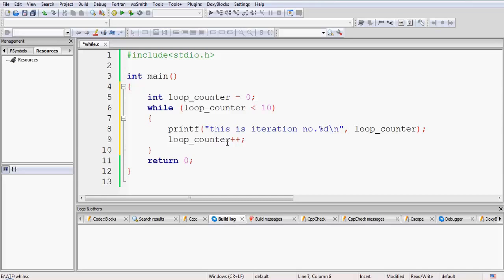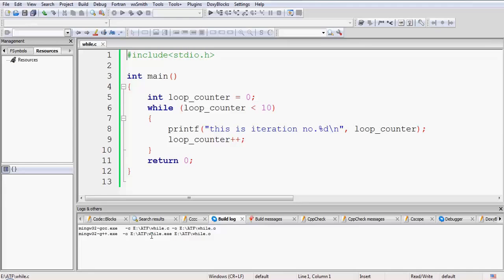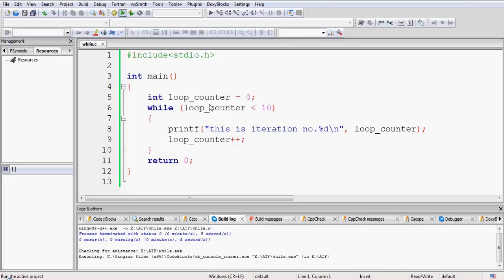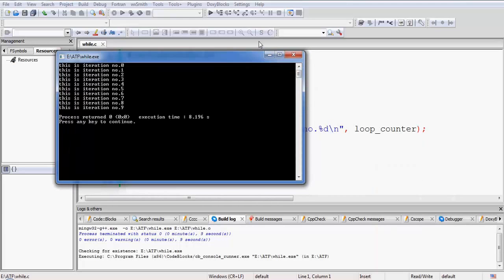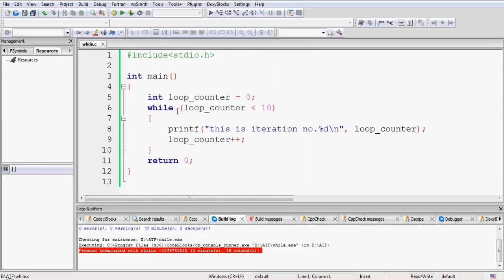Our program is complete, so let us save it and compile it to see if it compiles successfully. It is now getting compiled — yes, it has compiled with 0 warnings and 0 errors. Let us execute the program. Our program has executed and we can see it printed iteration numbers 0 through 9, executing the same set of statements 10 times. As per our logic, it has worked.